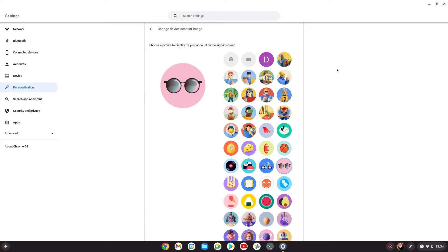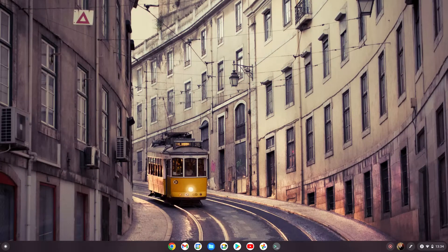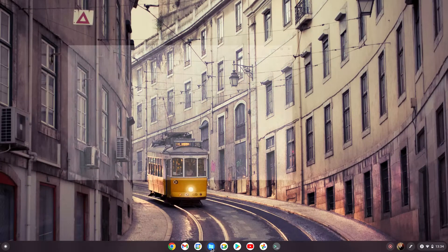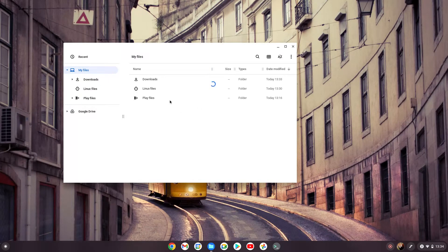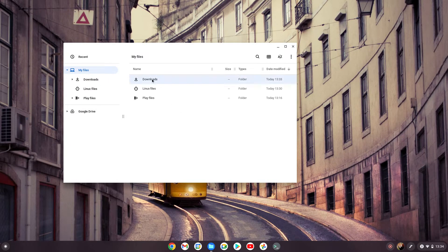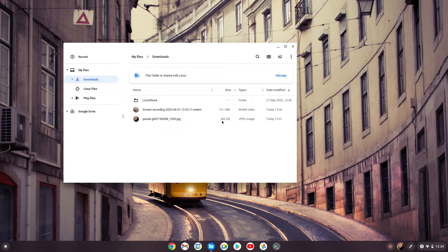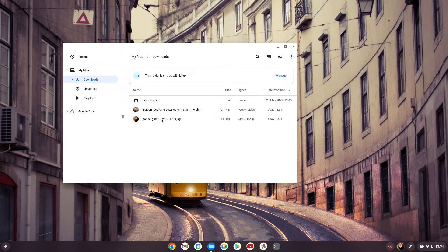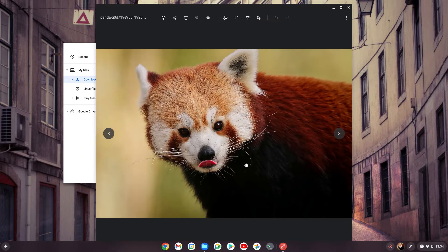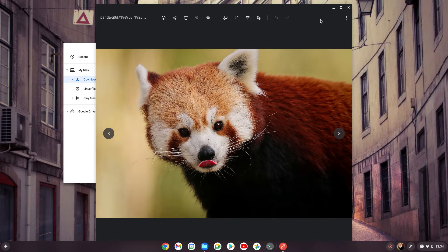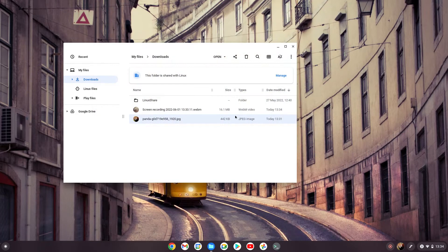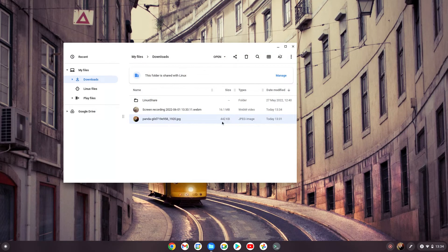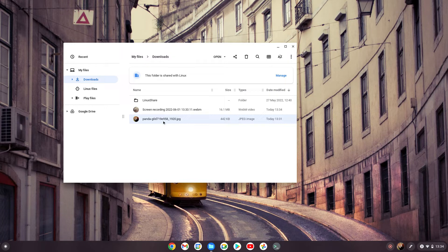If I go to the downloads folder, I've just downloaded this picture of a panda off the internet. As you can see, the size is 442 kilobytes—not massive, but it could be smaller.